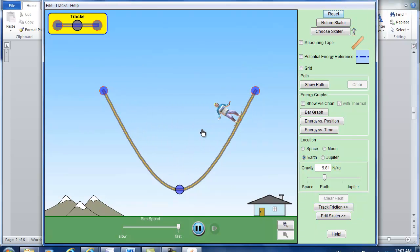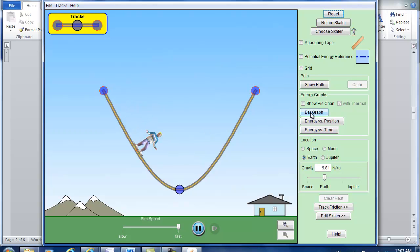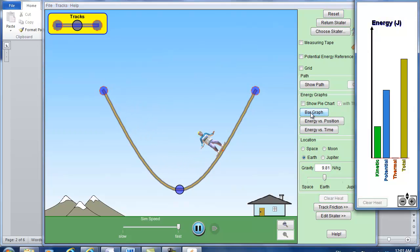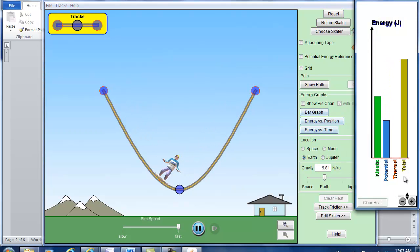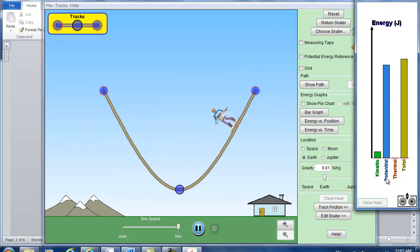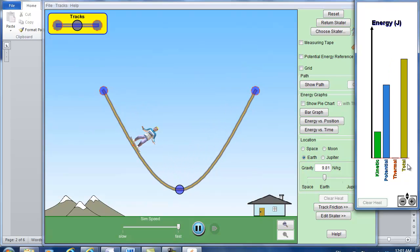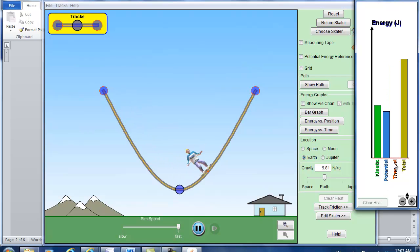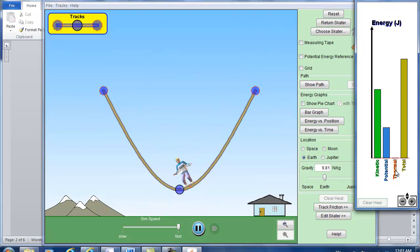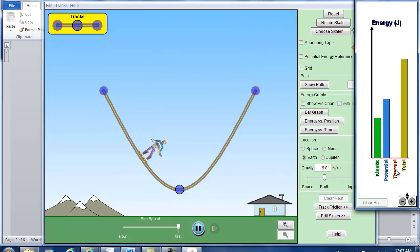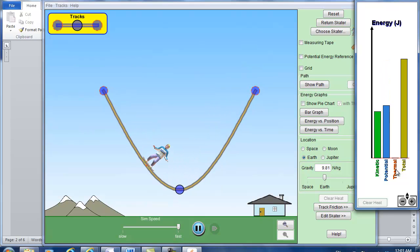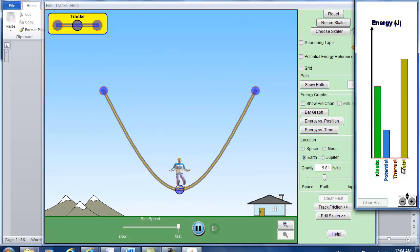And let's show the bar graph. And that shows here we have kinetic energy and potential energy, the total energy. Again right now it's the ideal case. So there's no thermal energy. There's no energy loss. So the kinetic energy, potential energy, and then your total energy.